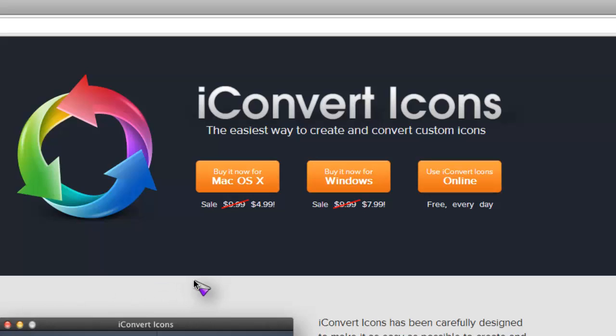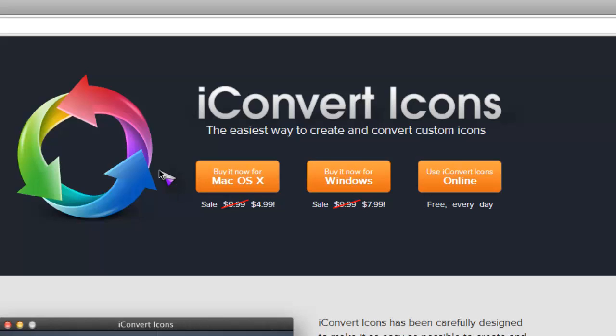Unfortunately it's a paid app if you want to download it. But there's also a free way - just click use iConvert Icons online, and it will get you to this website right here.